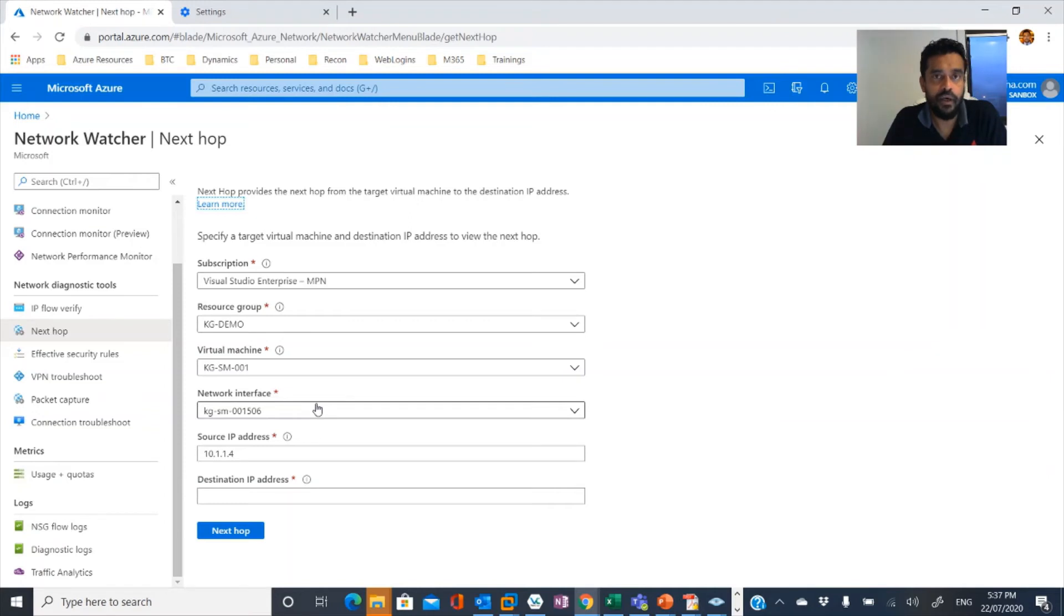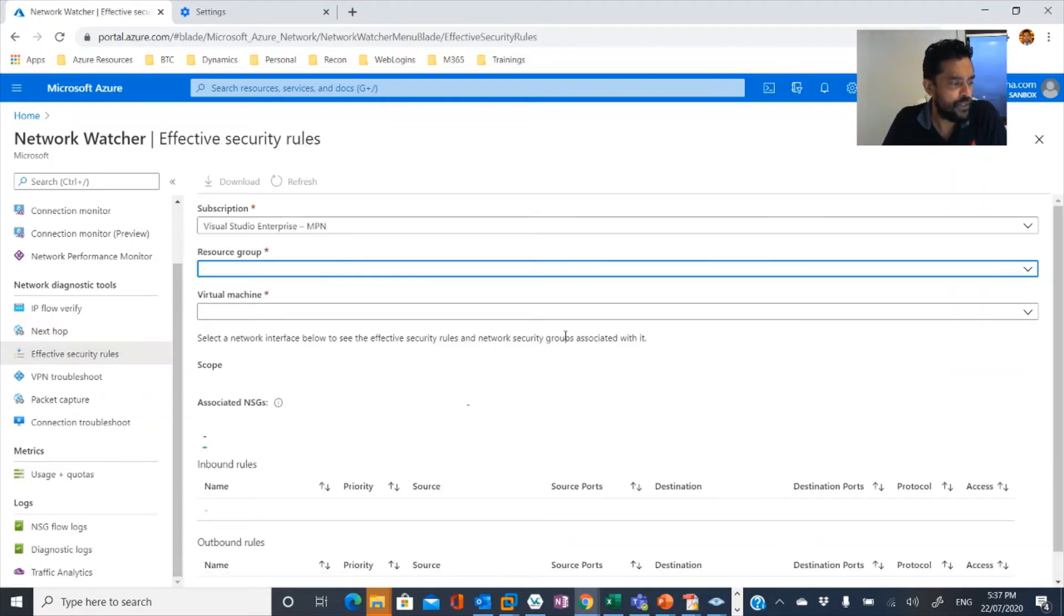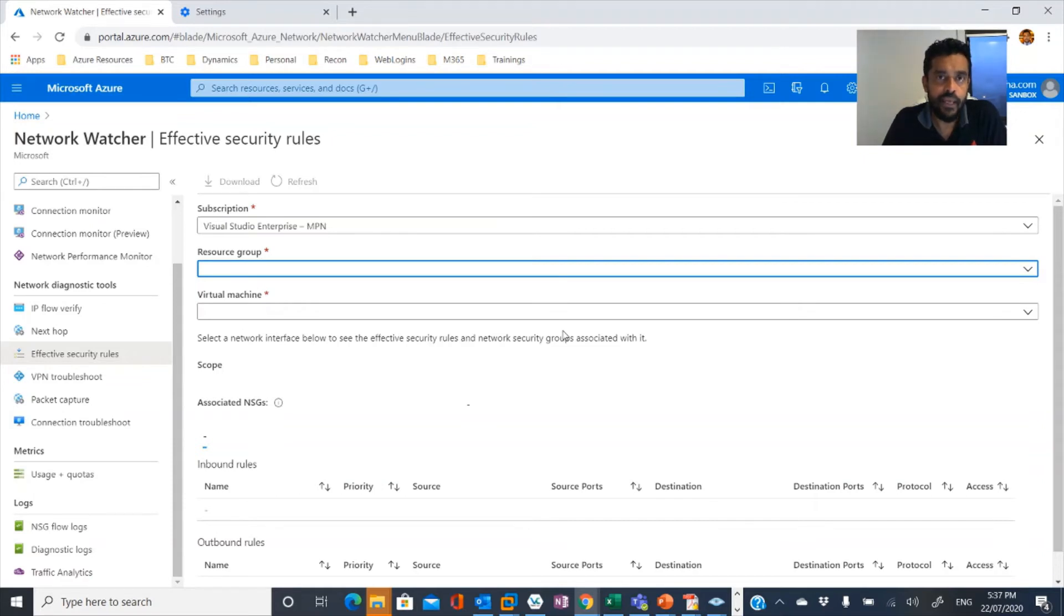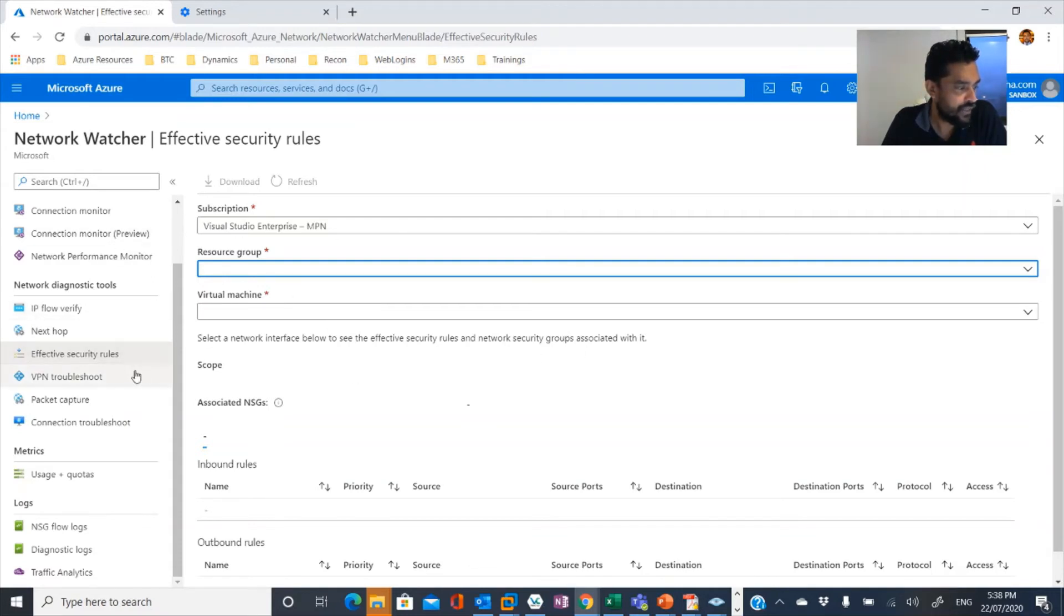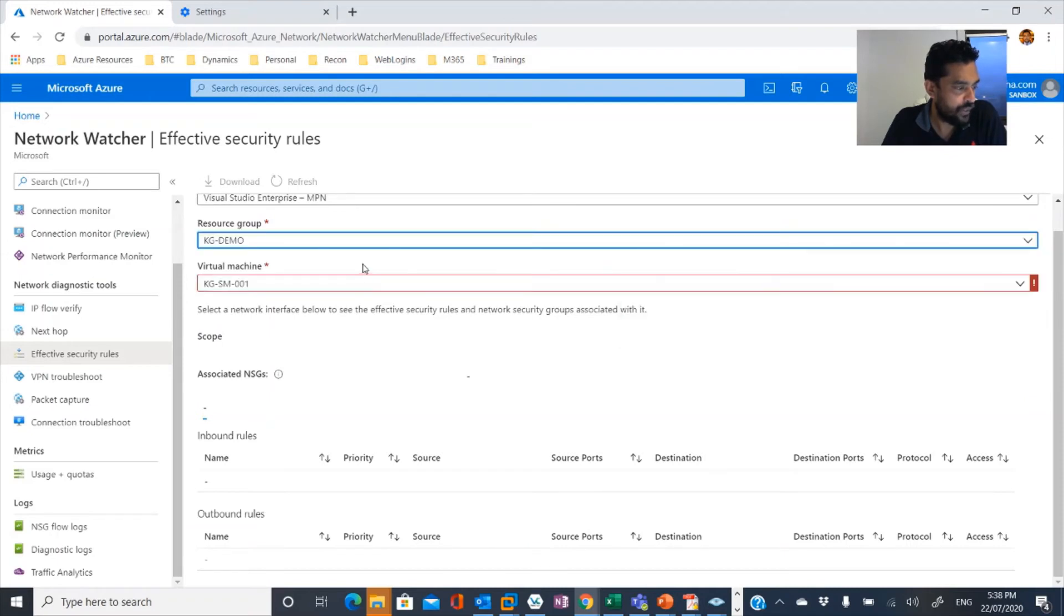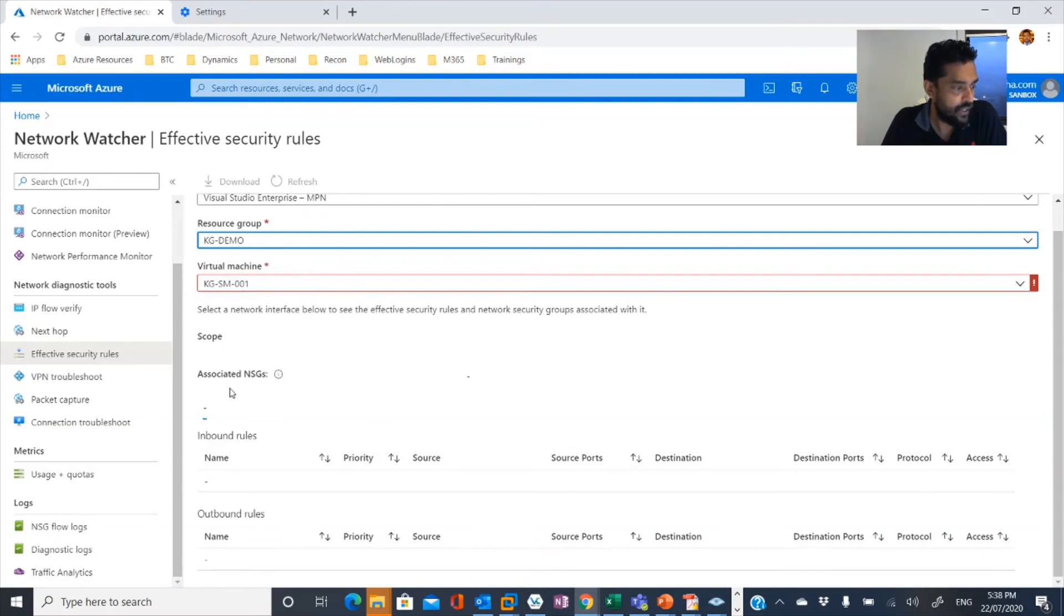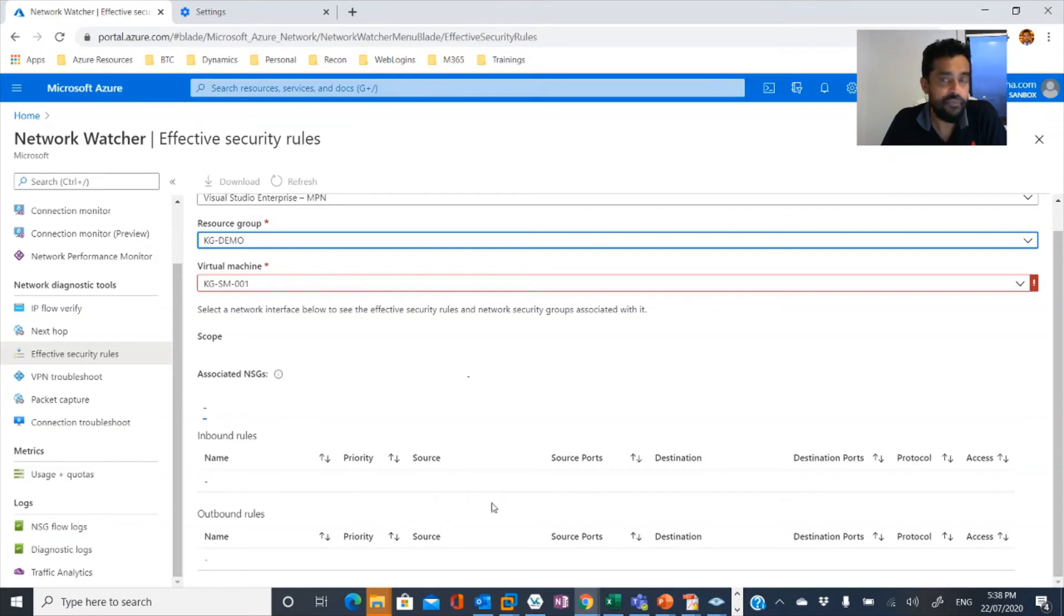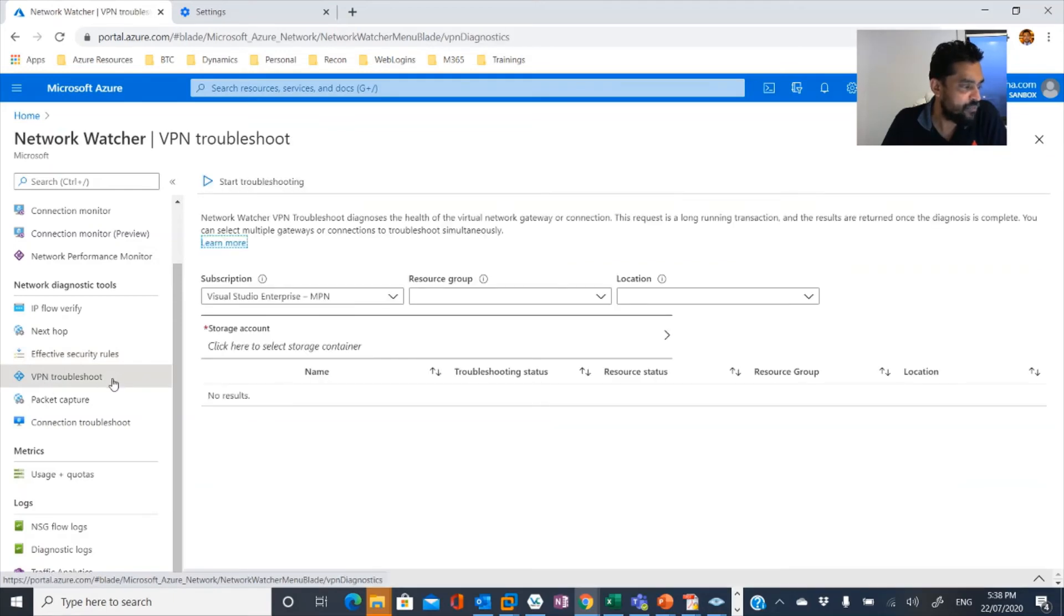The other one is when you configure firewall rules, in this case network security groups or NSGs, you can configure allow or deny traffic rules using NSGs. So when you have that, in order to understand what traffic NSGs are blocking or allowing, they have given these effective rules. There you need to specify the resource group and the virtual machine. It would show you associated network security groups which is something similar to packet filtering firewall, both inbound and outbound. You can configure rules to allow or deny traffic.